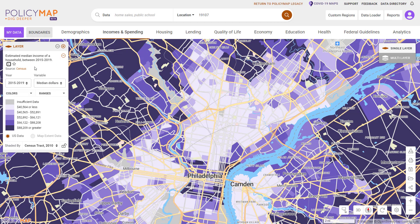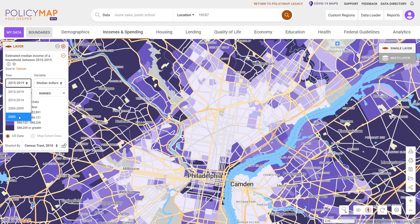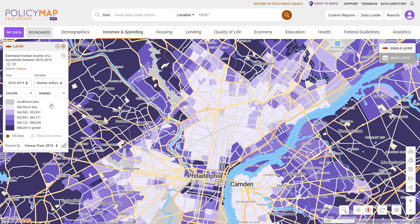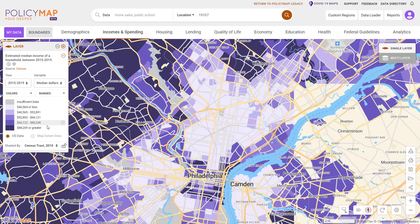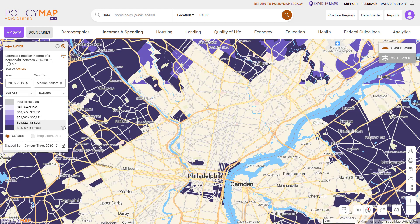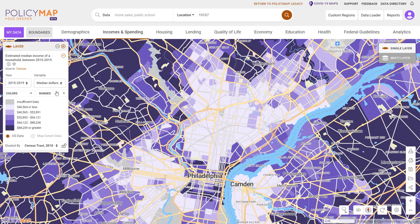The legend also allows users to customize the data by changing the year, the variable, isolating individual ranges, or even making your own cut points.